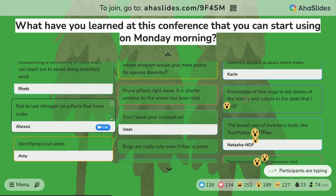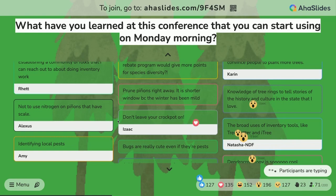Knowledge of tree rings to tell stories of the history and culture in this state that I love. I love that.